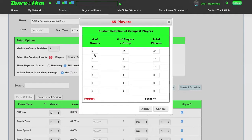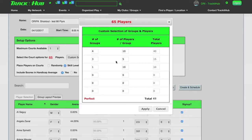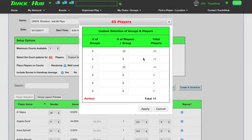So in this case, I selected with 65 players that I want four groups with 10 players in each group, three groups with five players in each group, and one group with just 10. So when you have larger numbers like this, this is a great option for your club. This custom selection table will calculate everything for you.